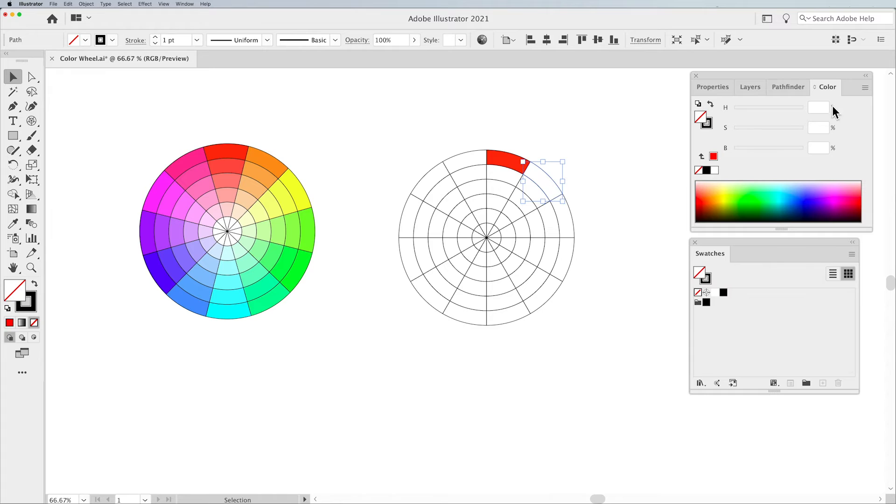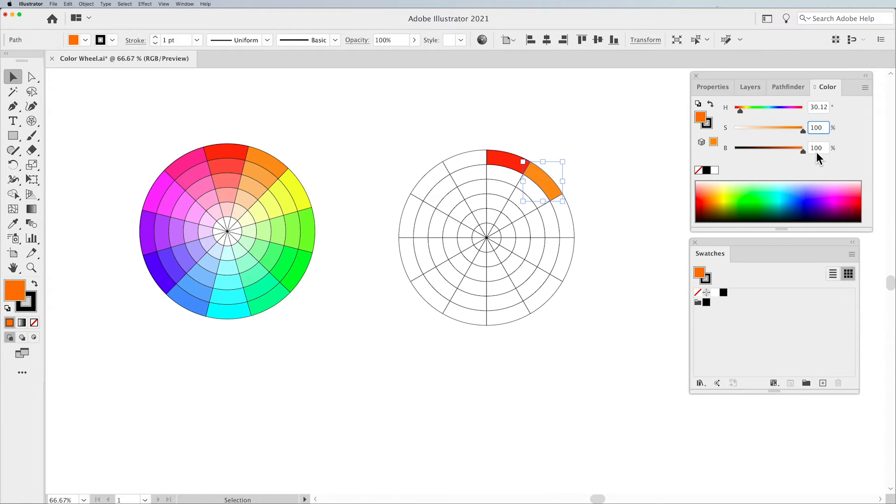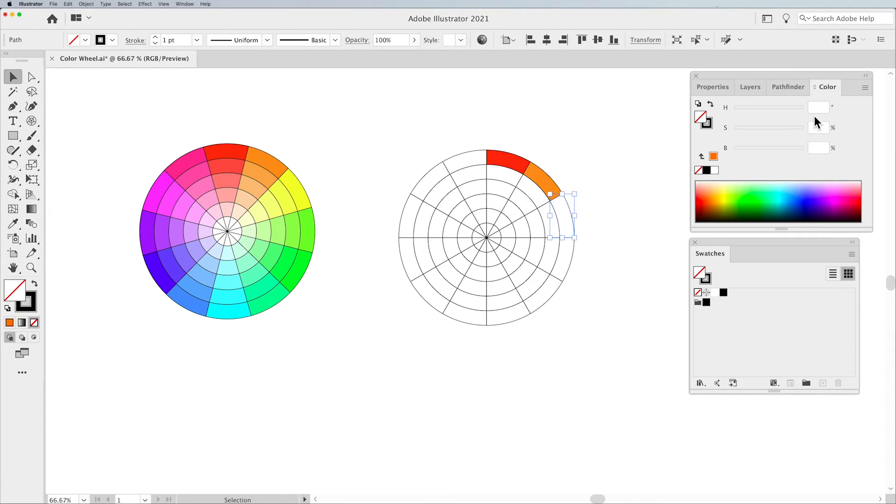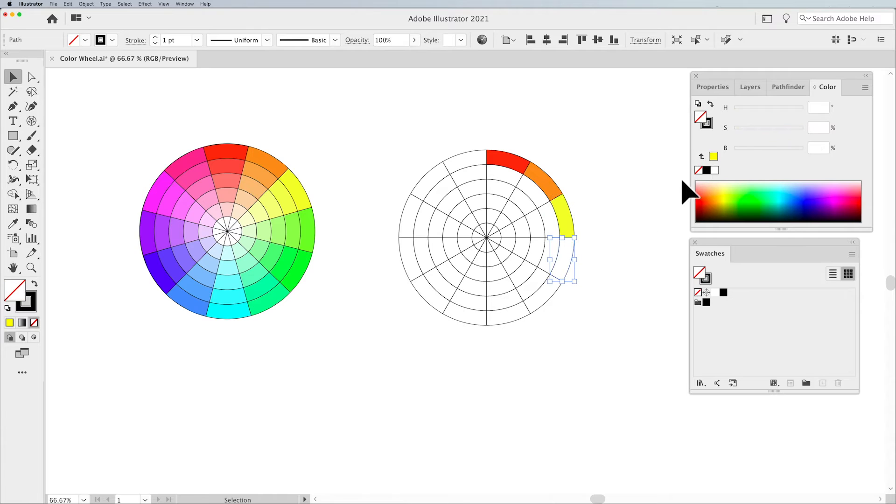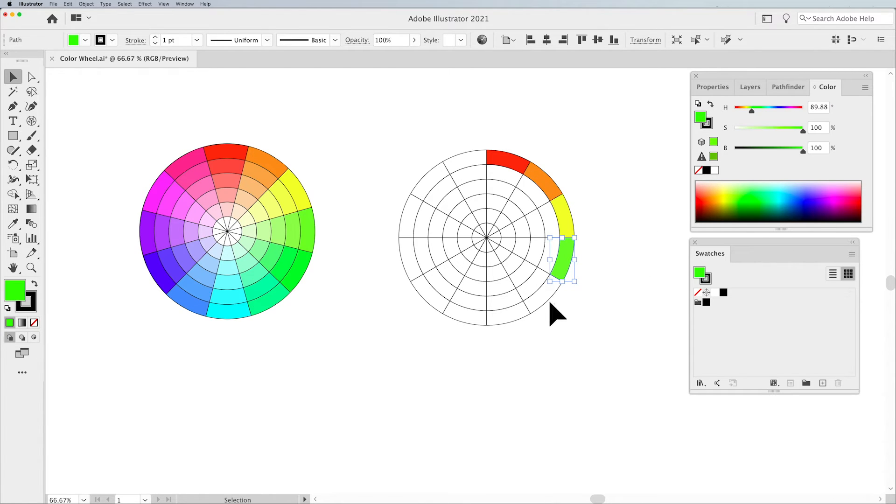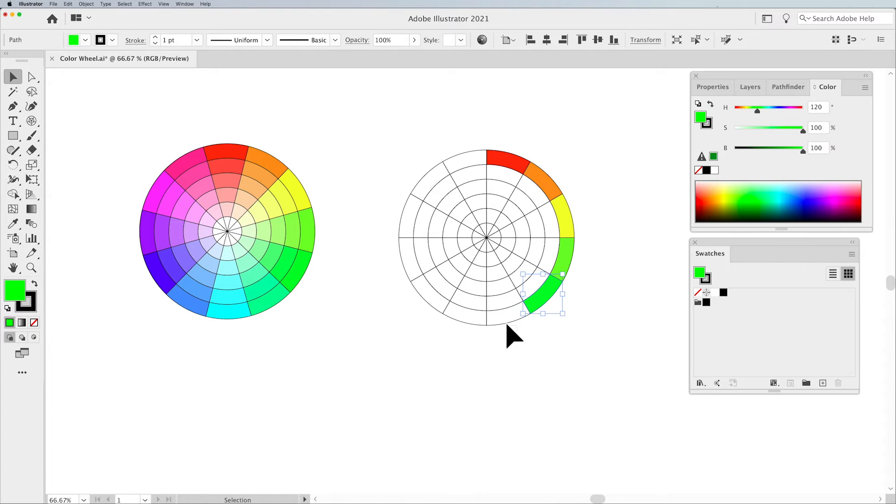Next Hue is going to be 30, and we're going to keep our Saturation and Brightness at 100. So we're going to do 30, and then 60, and then 90. You get where we're going here. This is going to be 120.